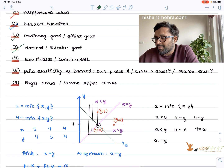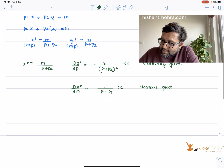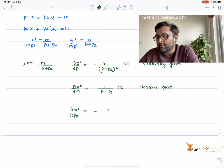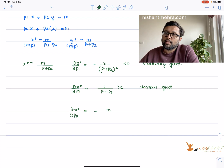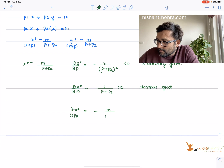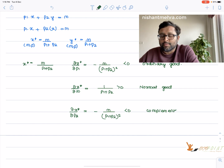Are these substitutes or complements? Of course they are complements. The change in demand for x when the price of y changes — ∂x*/∂p2 — is negative, confirming these goods are complements. There is nothing surprising here.